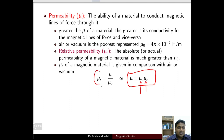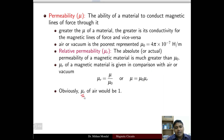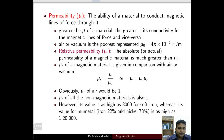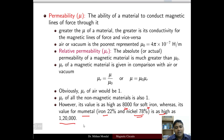Relative permeability mu_r = mu / mu_0. For air it equals 1, since mu_0 / mu_0 = 1, and for all non-magnetic materials it is also 1. Relative permeability can be as high as 8000 for soft iron, whereas an alloy of 22% iron and 78% nickel — known as mu-metal — has a relative permeability as high as 120,000. The higher the relative permeability, the better the conduction of magnetic flux in the material.